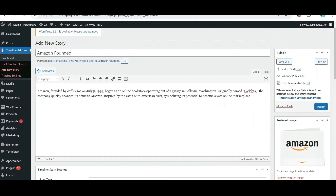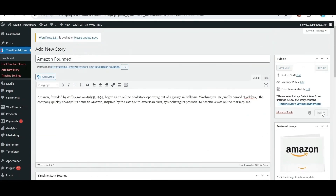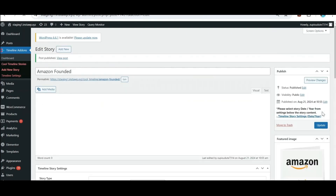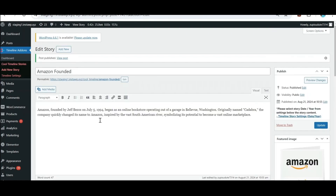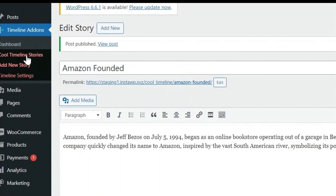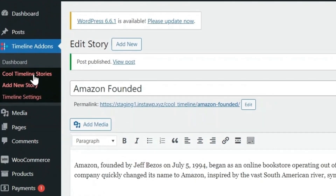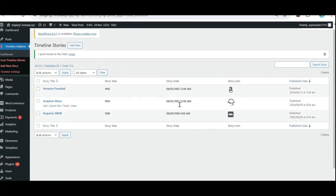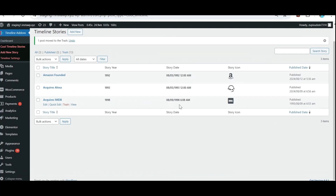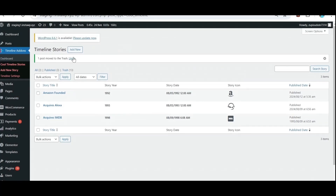Now after making all the changes, click on Publish. Similarly, create other stories. Under the timeline add-ons option, there is a Cool Timeline Stories section. Click on that and all the stories you have created will appear here. You can easily edit them, or if you want to add a new story, just simply click on Add New.